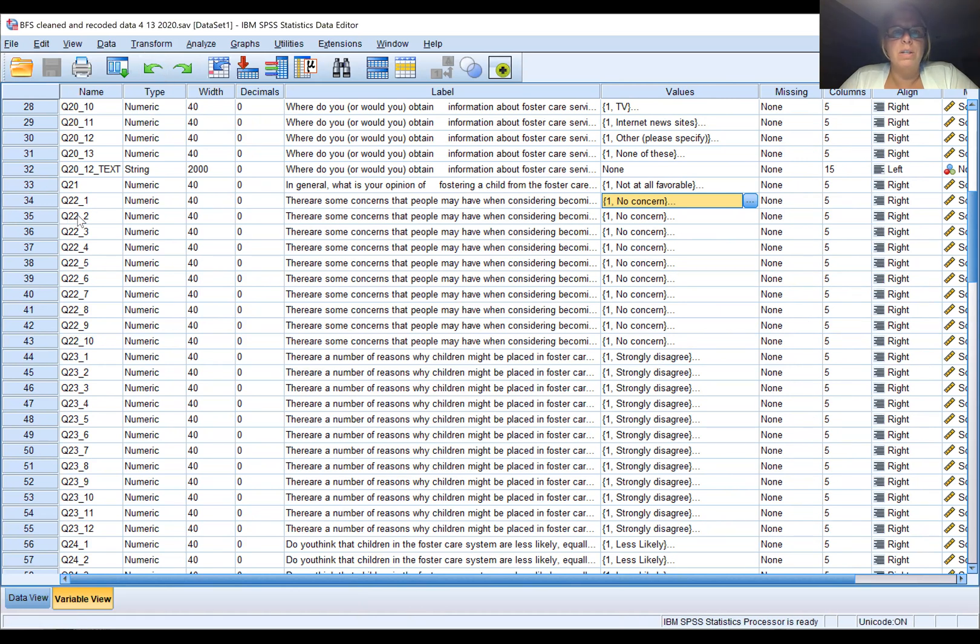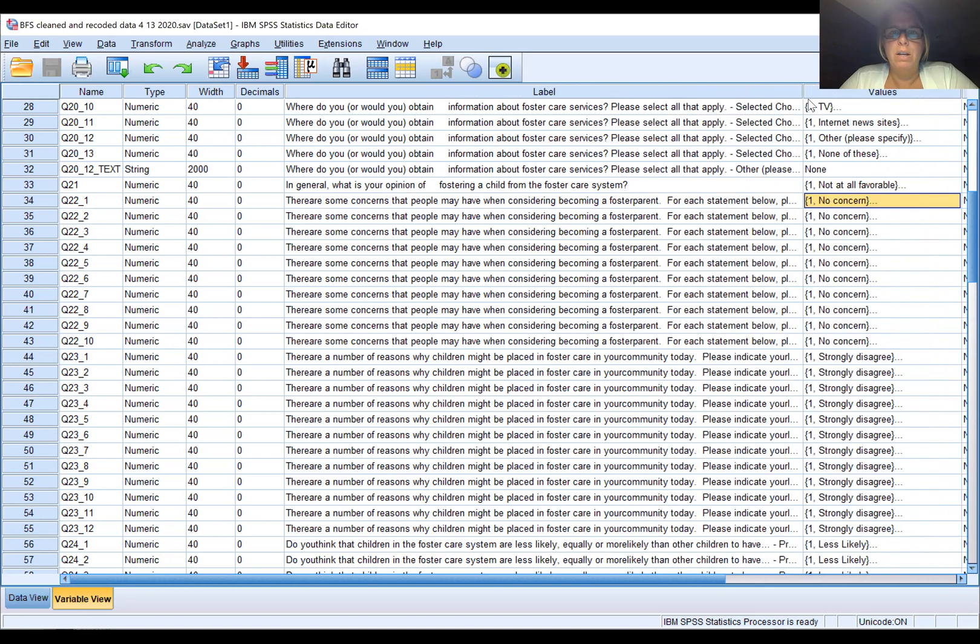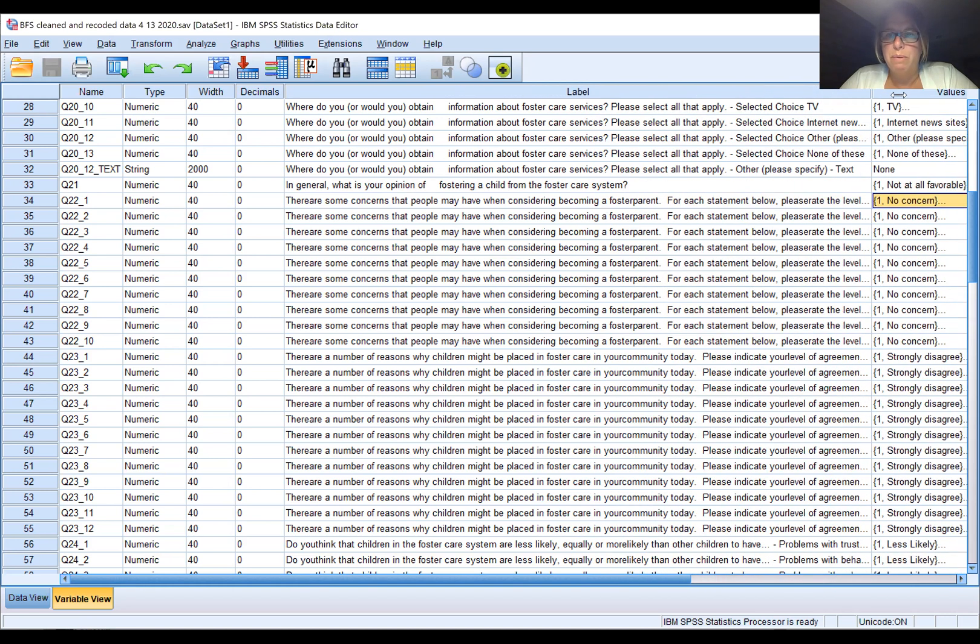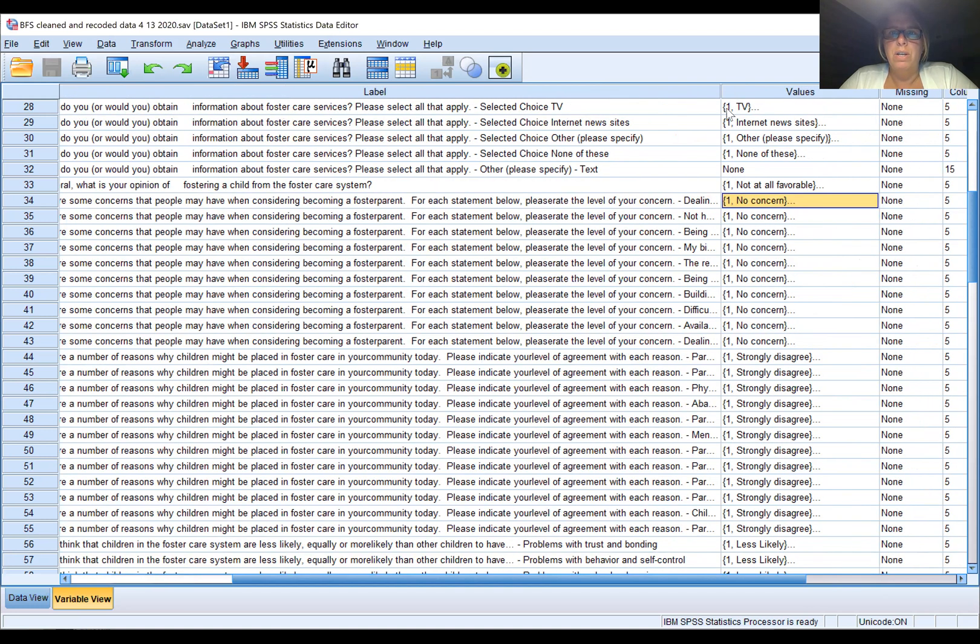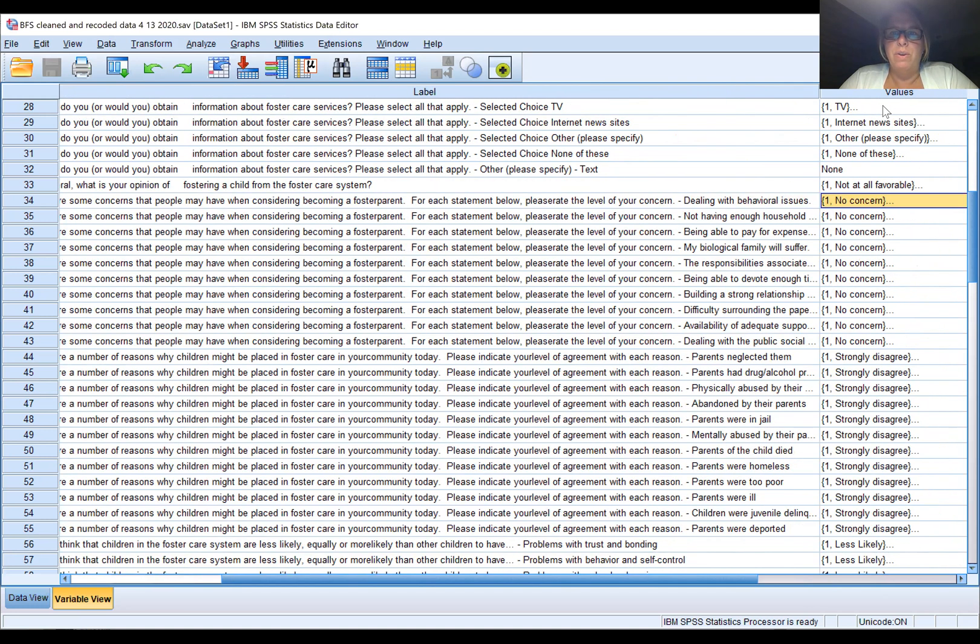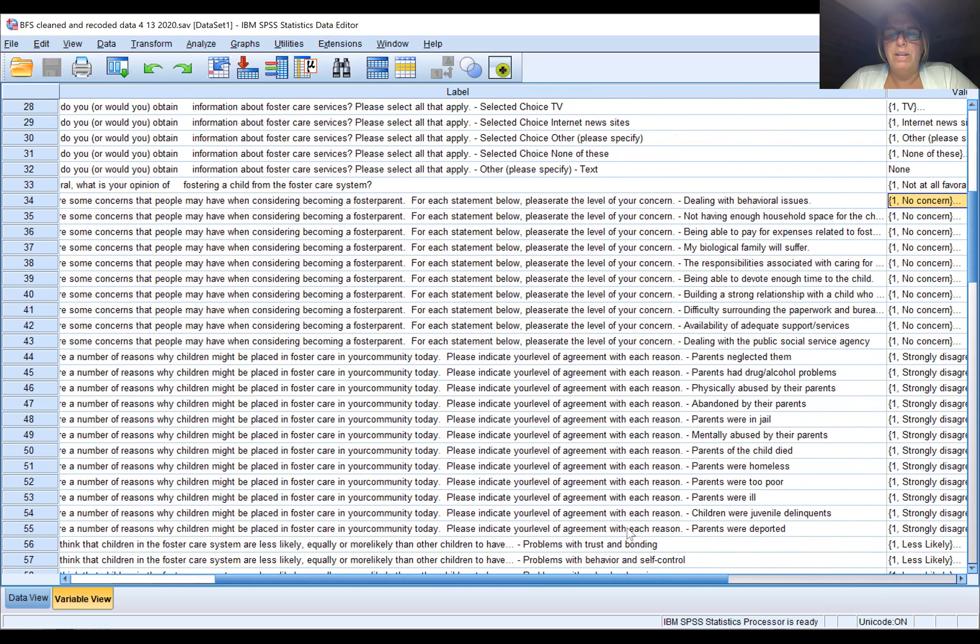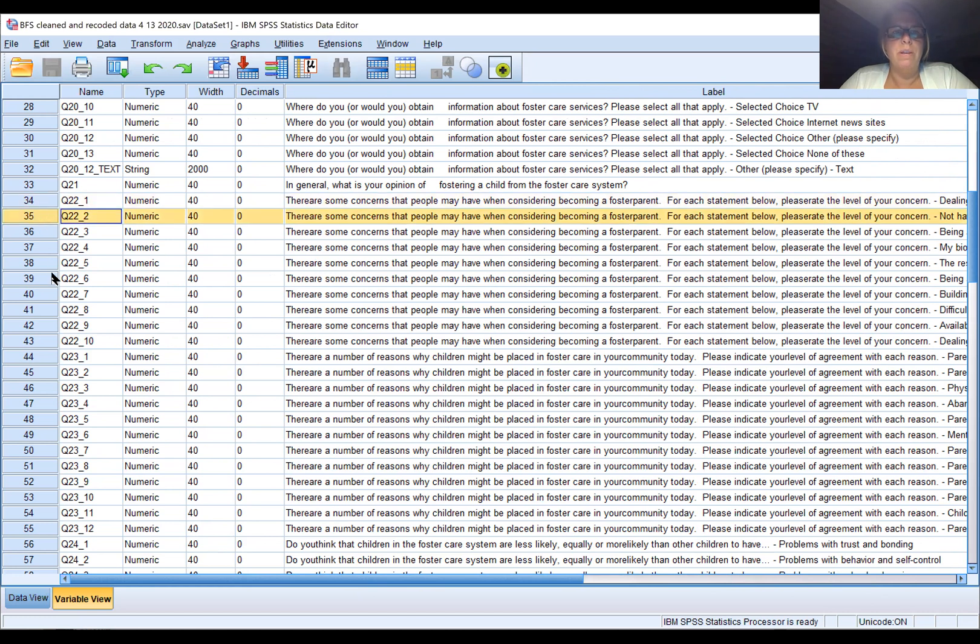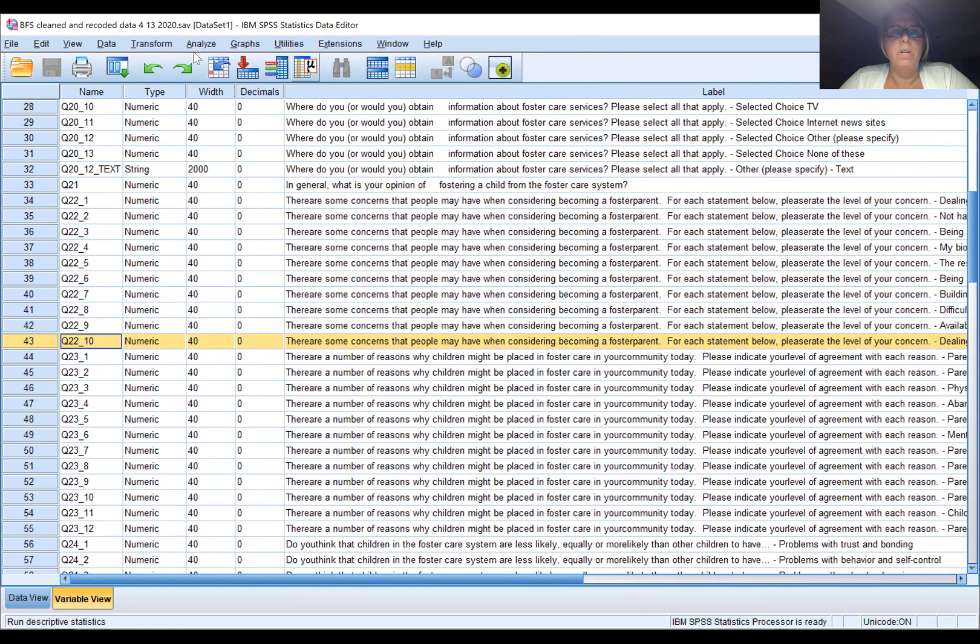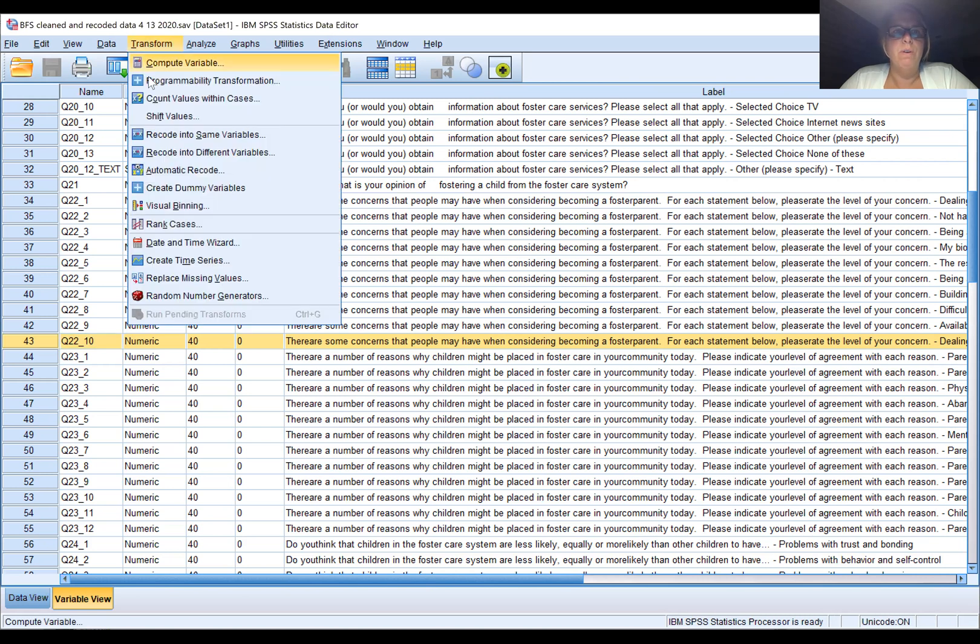It's the first step, and that way you let SPSS do the math and the counting and it reduces errors. For Q22, there are some concerns that people have when considering becoming a foster parent. For each statement below, please rate your level of concern. We have dealing with behavioral issues, not having enough household space, etc., and so we want to recode each one of these. We have 10 of them.